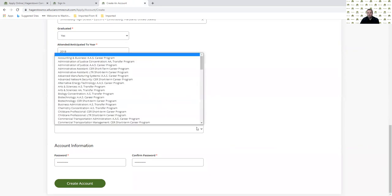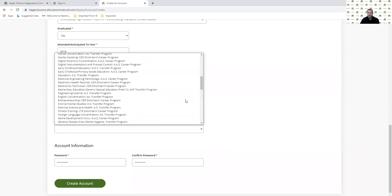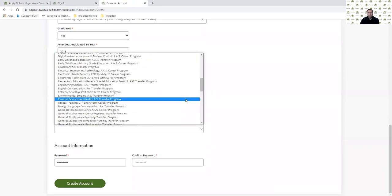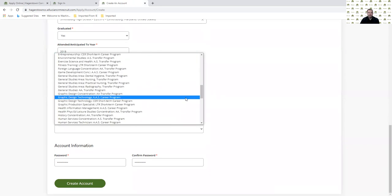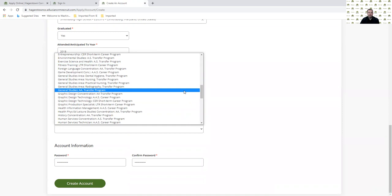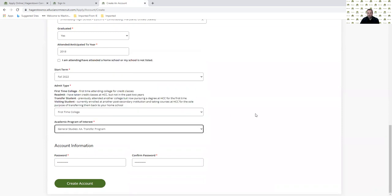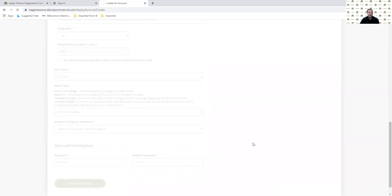I also need to pick a program of study. I'm not really sure what I want to major in, but I do know that I want to be a transfer student. So I'm going to pick general studies. I now need to create a password and confirm that password to create my account here for my application.